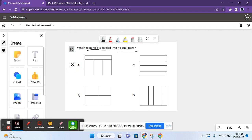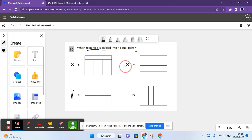For B, there are four pieces and they're all equal, so this could be a possible answer. For C, there are four pieces, but the second and fourth pieces are completely different from the first and third pieces, which can't happen when we want equal parts. So it's not C.